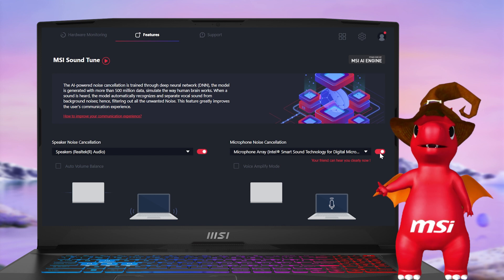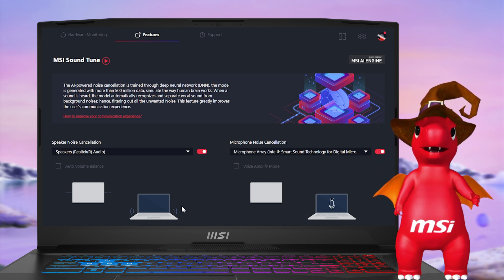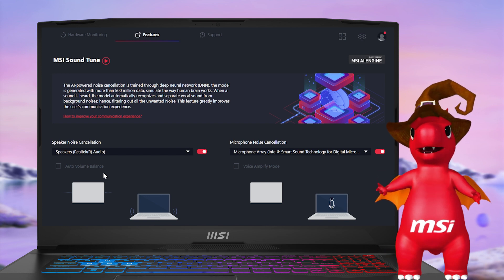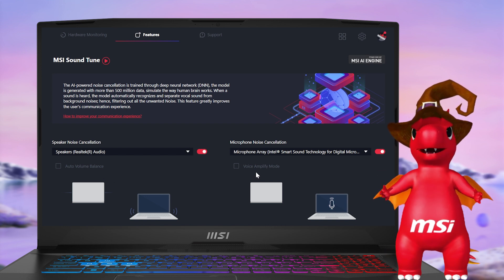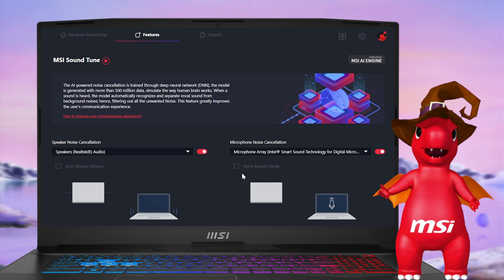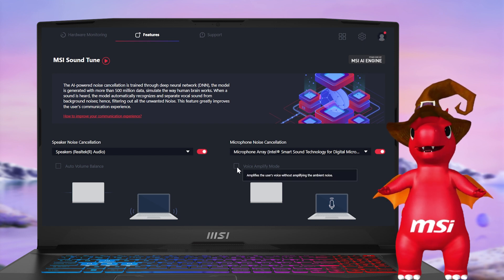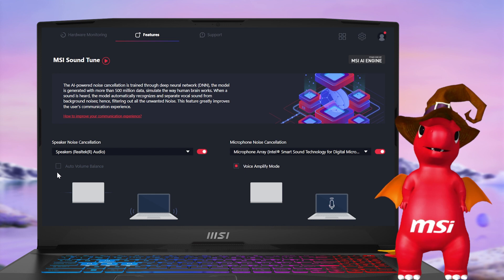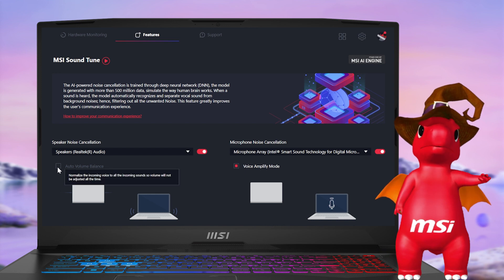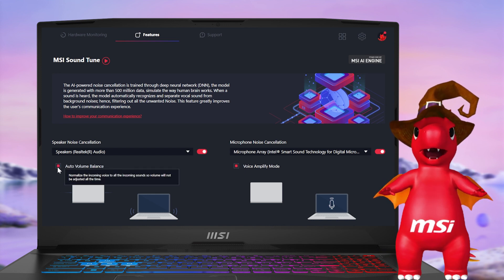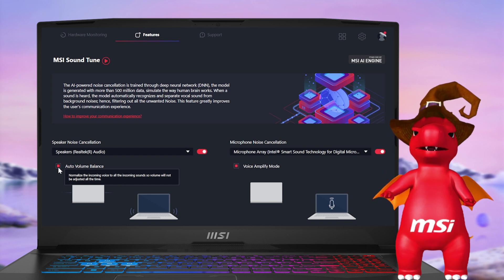Additionally, MSI offers two advanced modes: voice amplifier and alto volume, to enhance the communication experience of noise cancellation. Voice amplifier mode boosts the user's voice volume without amplifying ambient noise, while alto volume mode balances voice volume to all incoming sounds for better communication quality.